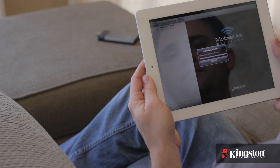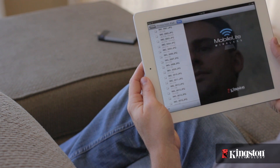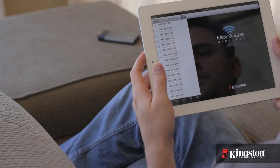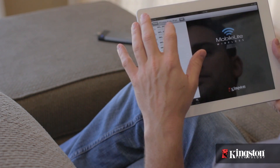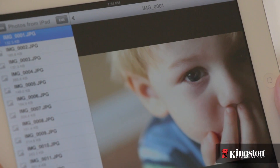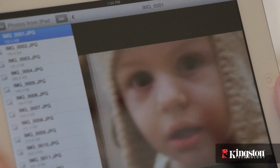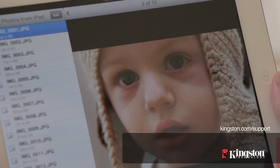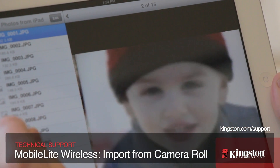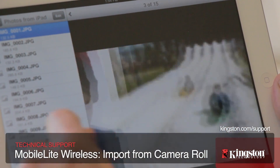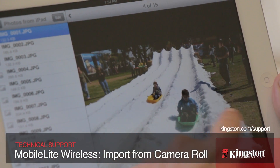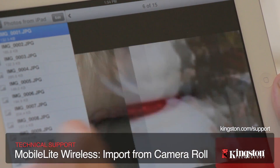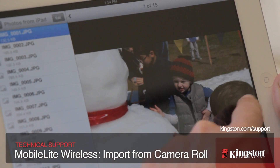And that's it! Saving photos and videos from your iOS or Android device to a USB drive or SD card on the MobileLite Wireless allows you to back up those priceless photos and videos that you can't get back if it's lost or stolen. Or, it lets you free up space to capture even more priceless moments.